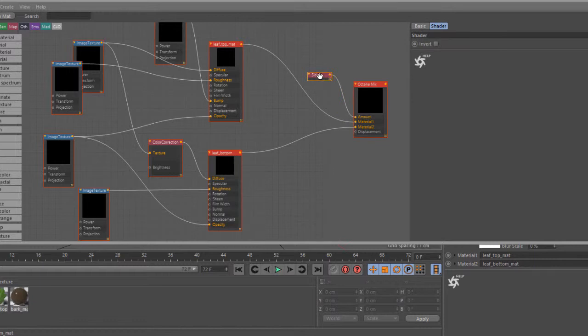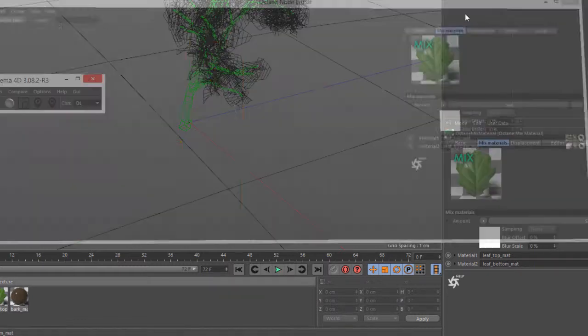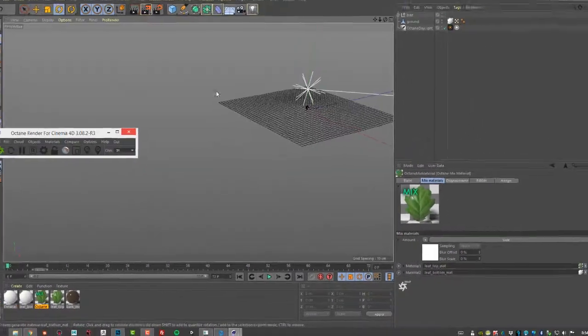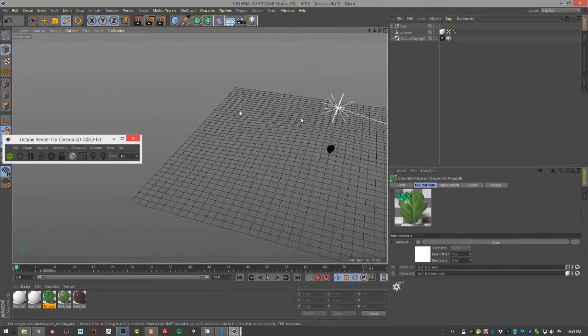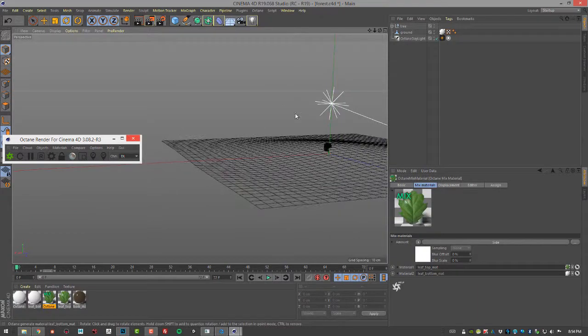They're both being plugged into an Octane mix node and then I'm using the polygon side node to determine the top is on one side of the leaf and the bottom's on the other. Pretty straightforward stuff. Then we just have this ground object which is just a plane with a little bit of a hill in the middle of it.